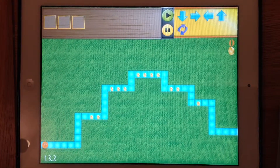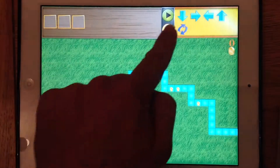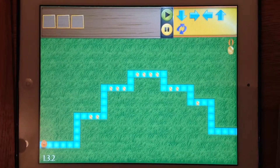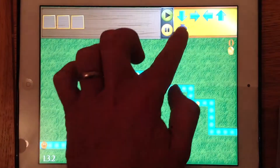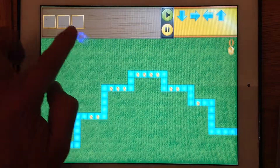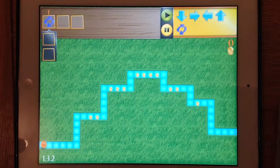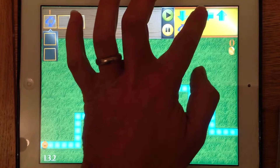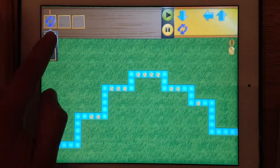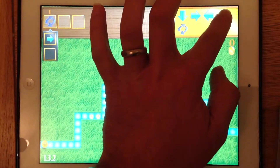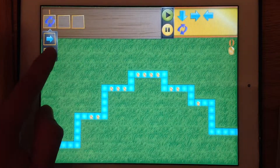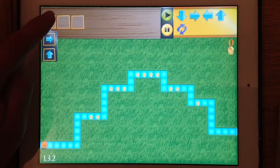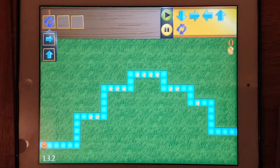So you can use what we call a loop to program that, so you don't have to do it for every single turn. I'll show you how this works — I'll put the loop icon in, and if I drag into there: right and up. And I don't want it to just happen once, I want it to happen three times.